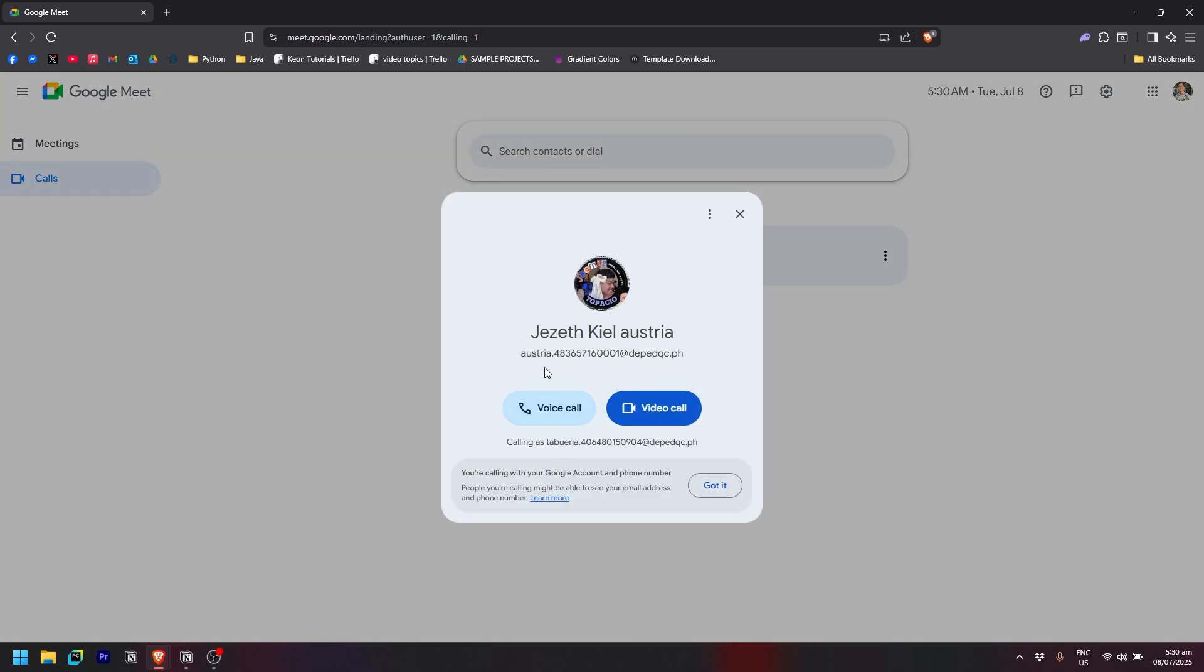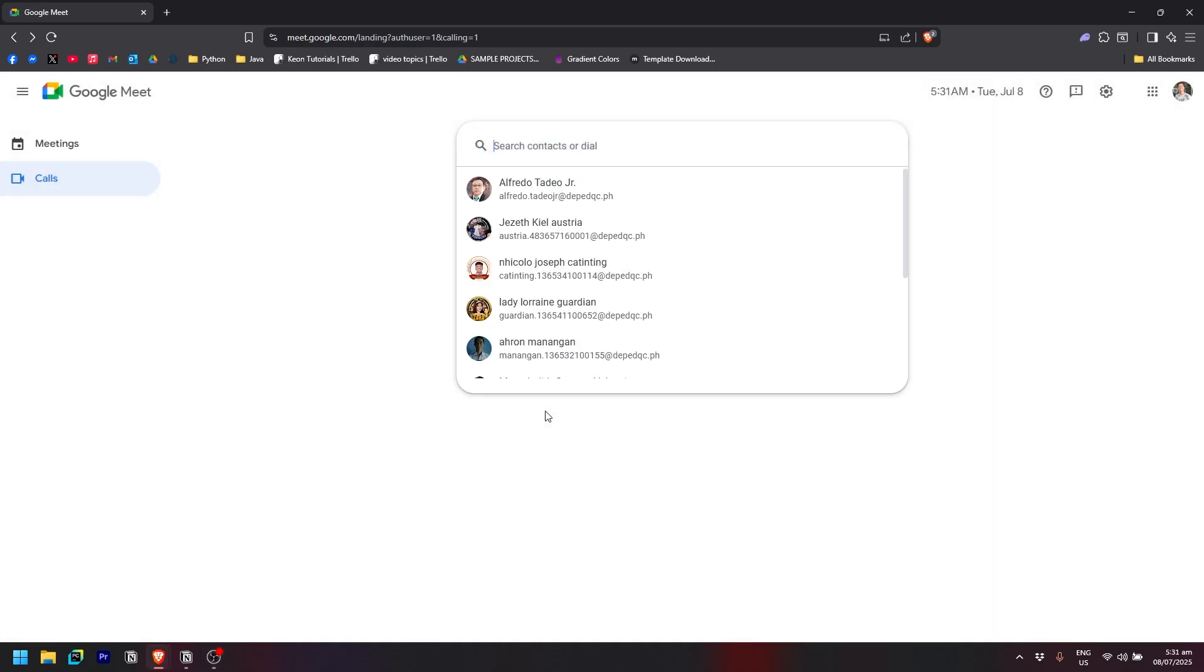There's an option to either go with a voice call or a video call. Let's say I want to call this person using a voice call. Simply click on voice call and wait for it to load.